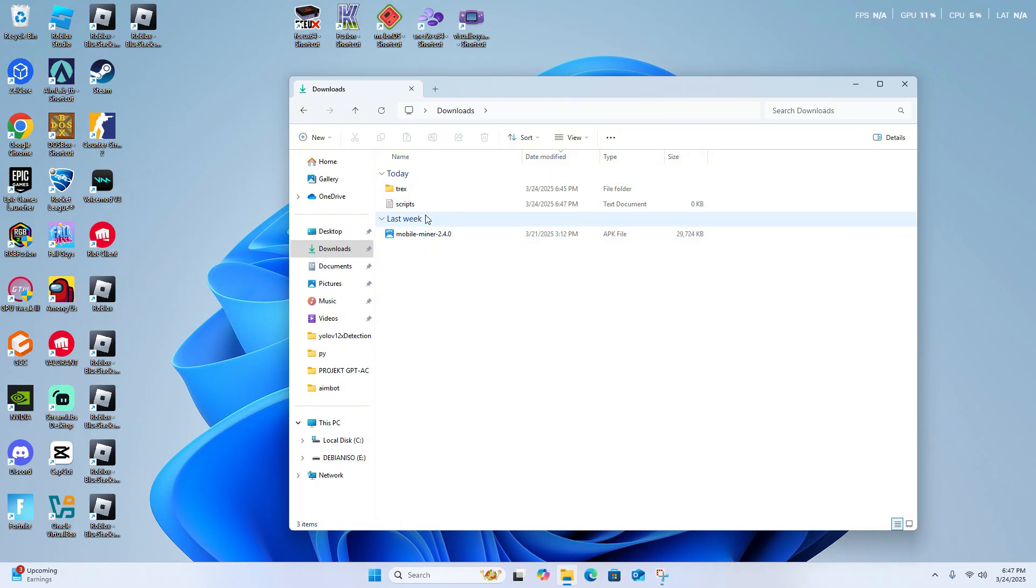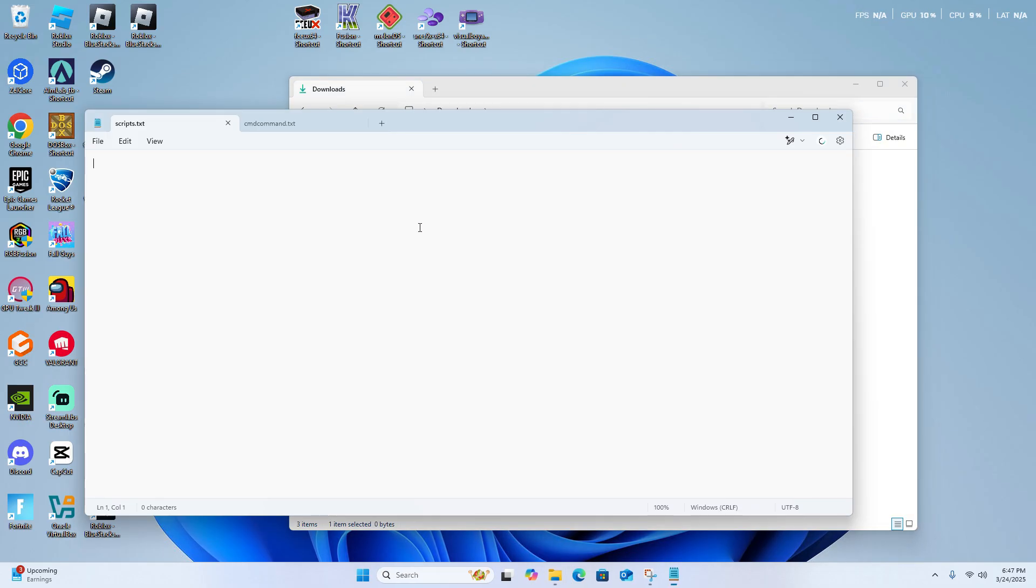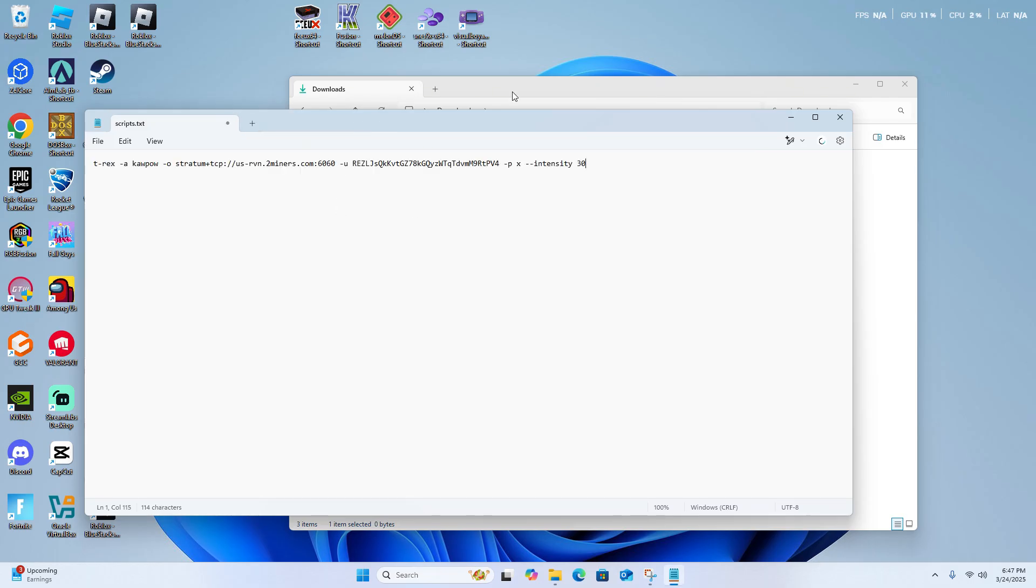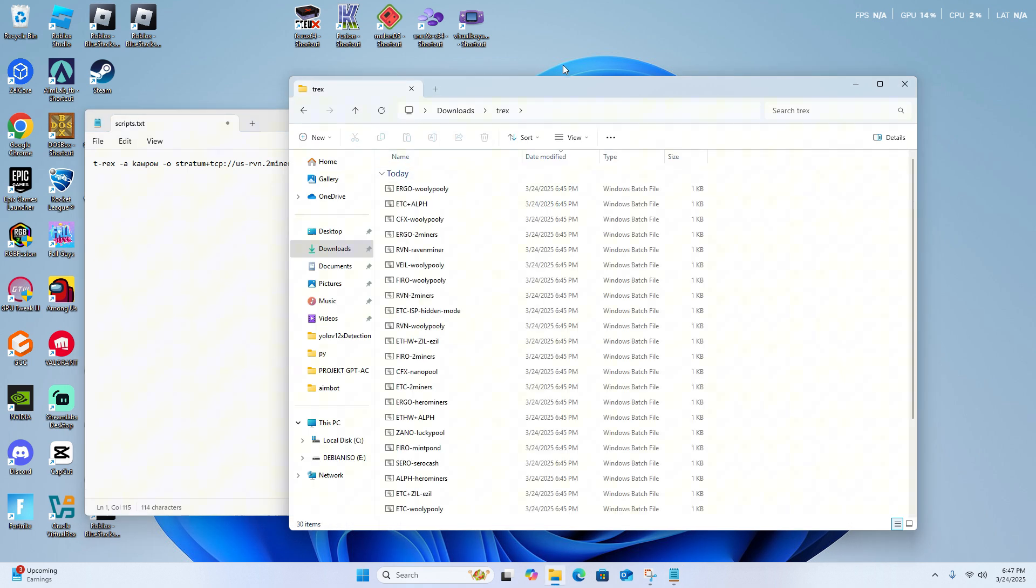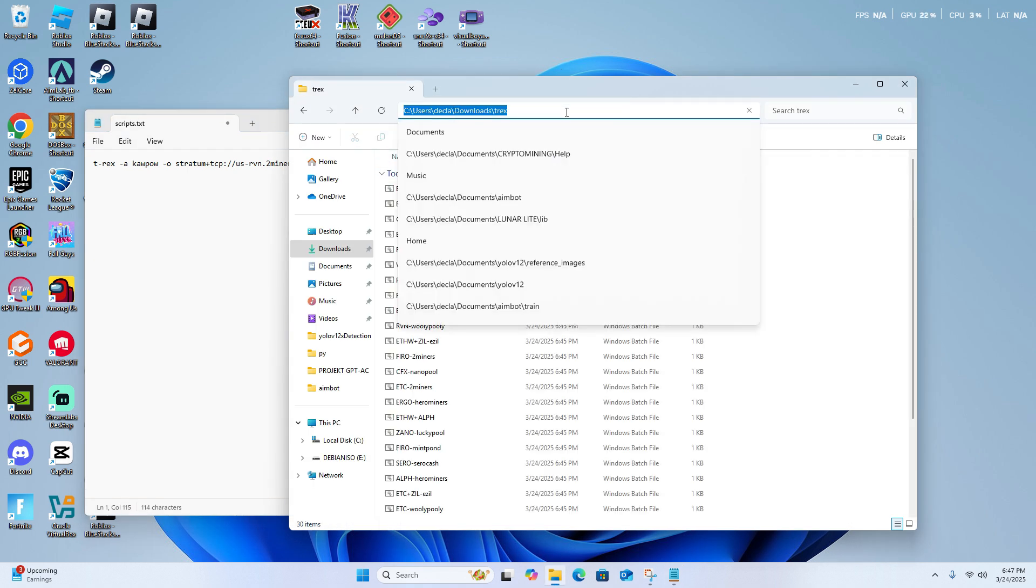In this text document, we're just going to hold the scripts that we're going to use in the T-Rex miner. It's a trick I like to use, along with the command prompt trick.